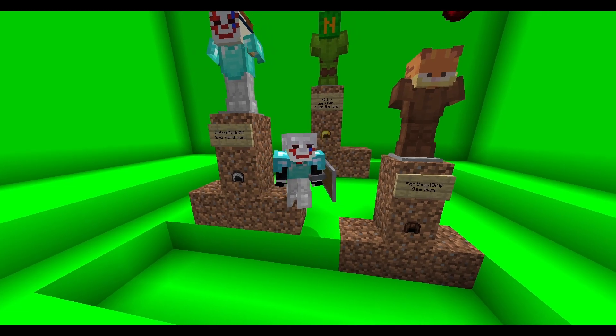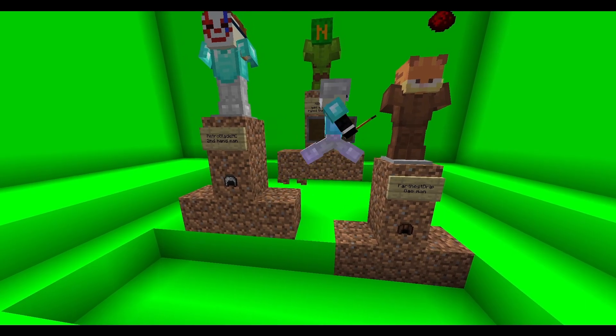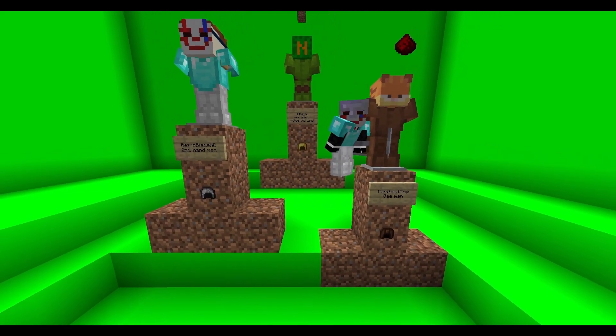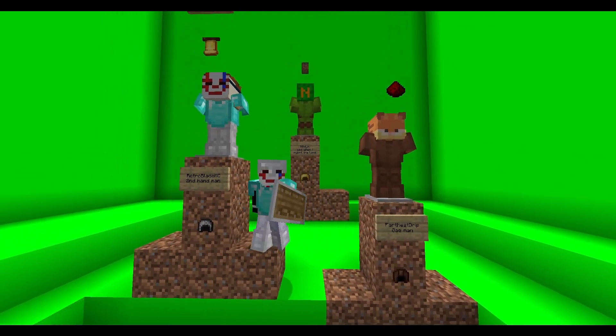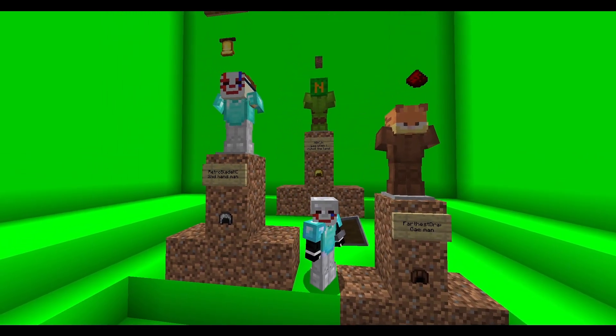But we usually do videos with PvP of us clipping someone or of us just messing around on a random SMP that we find.